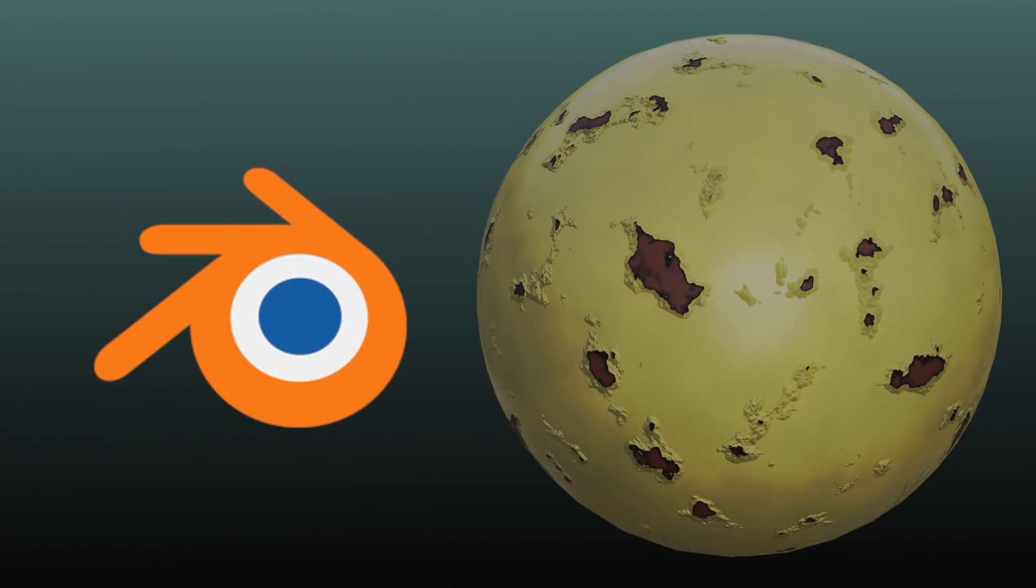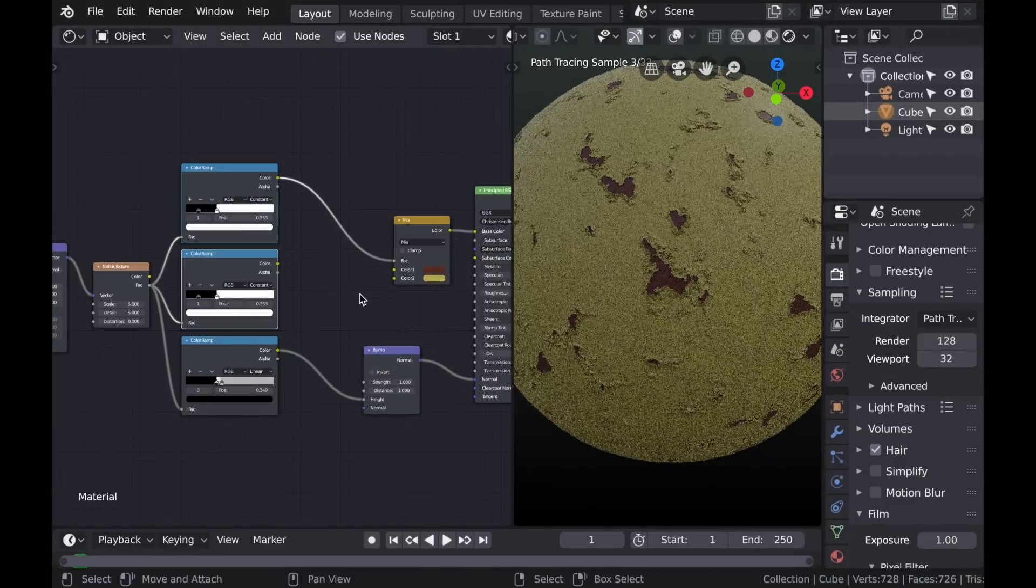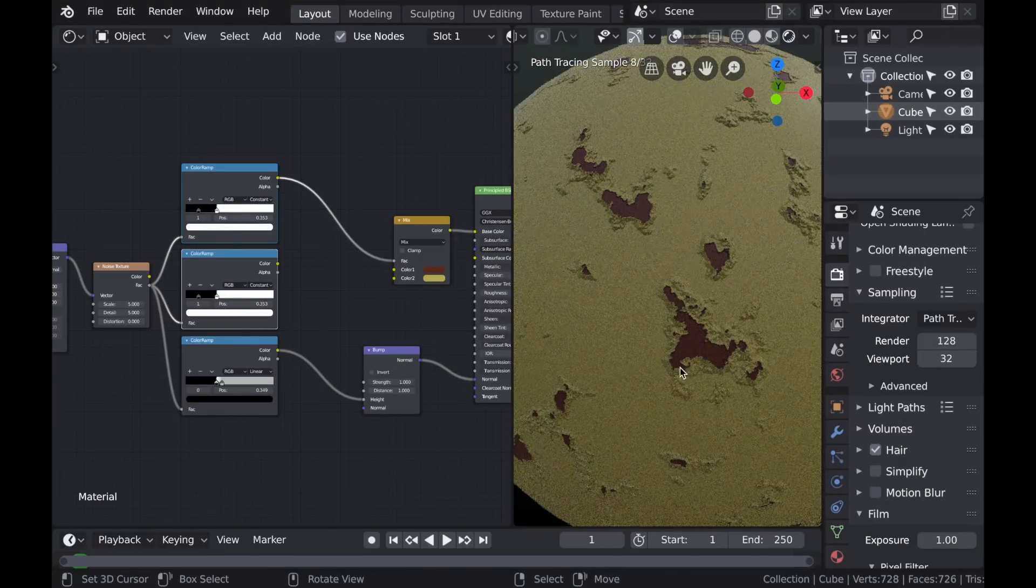Hello everyone, and welcome to this video on creating your own custom materials in Blender. In this video we're going to be discussing how to use generated textures to create these materials.